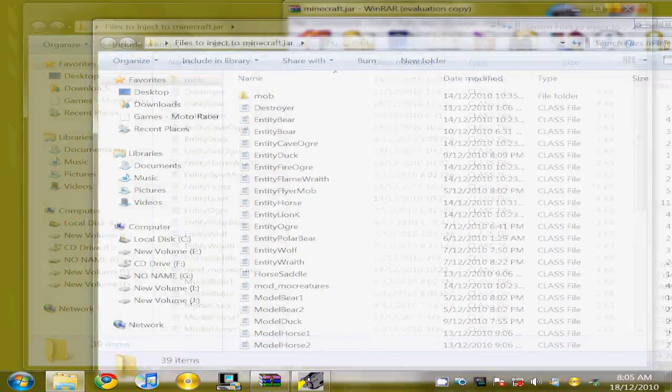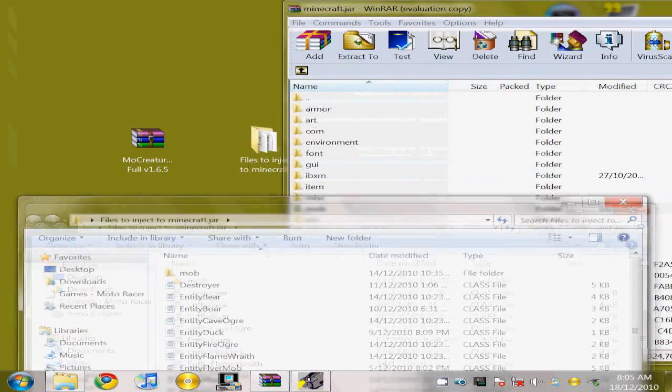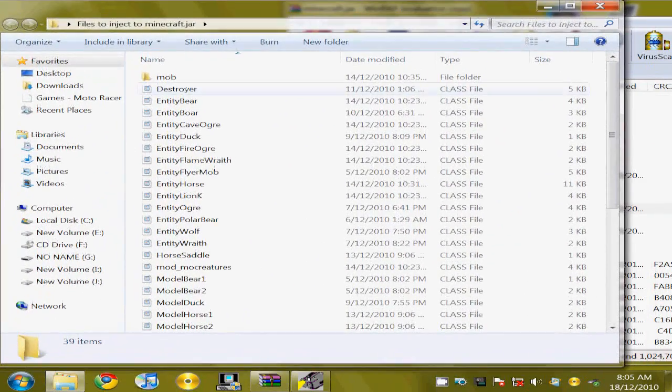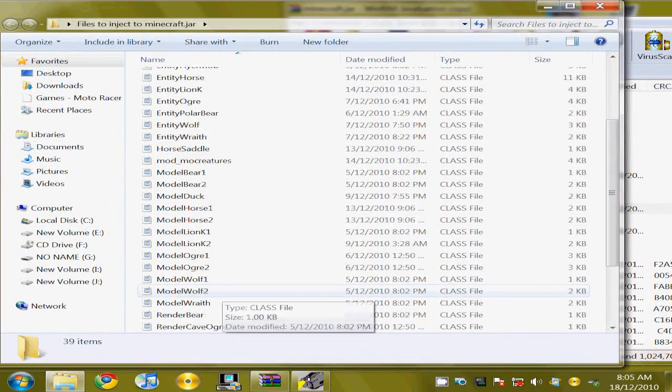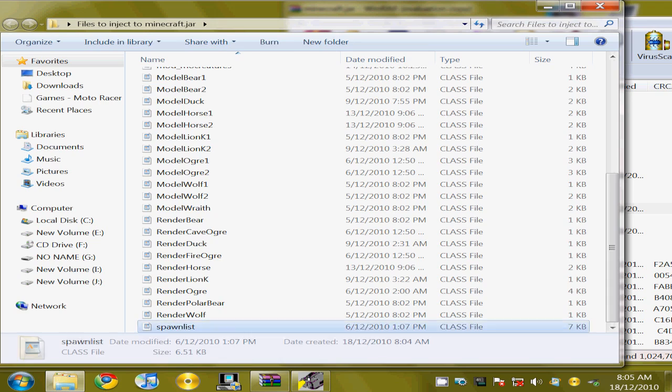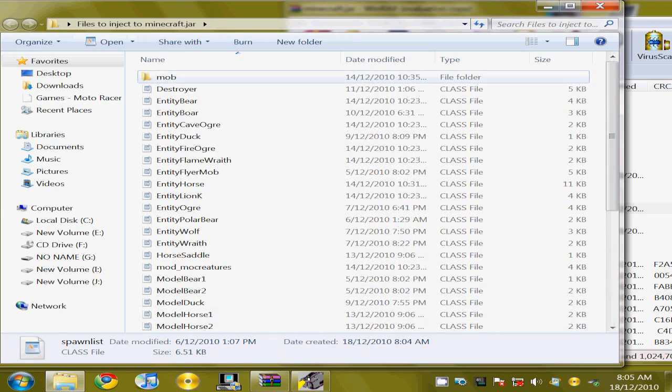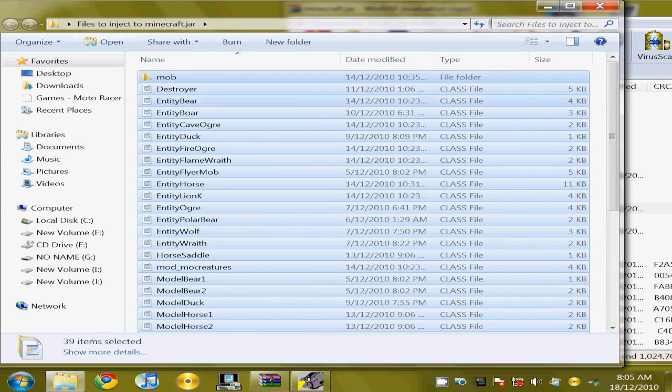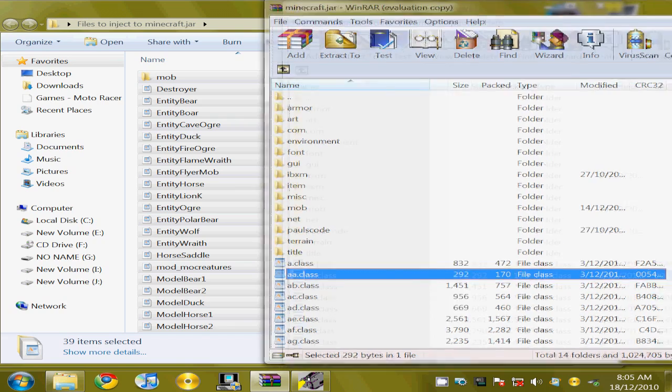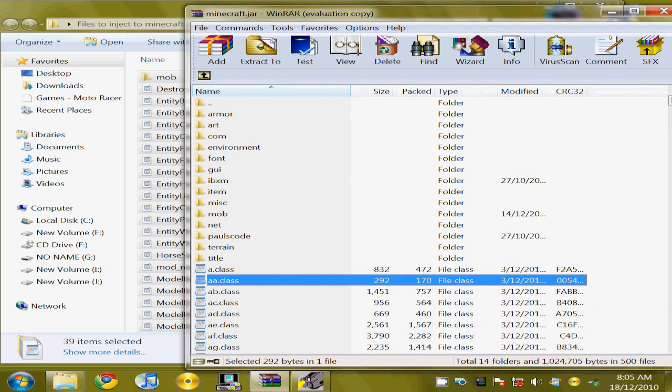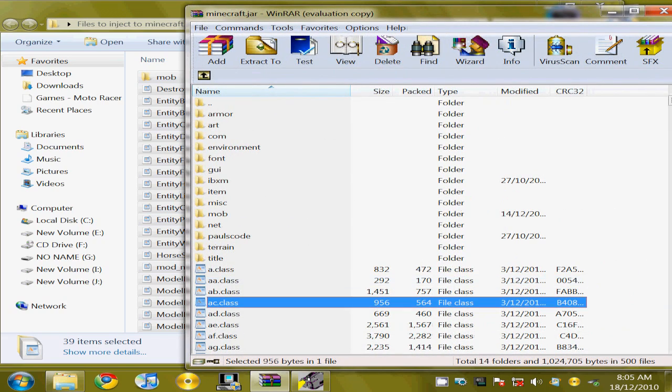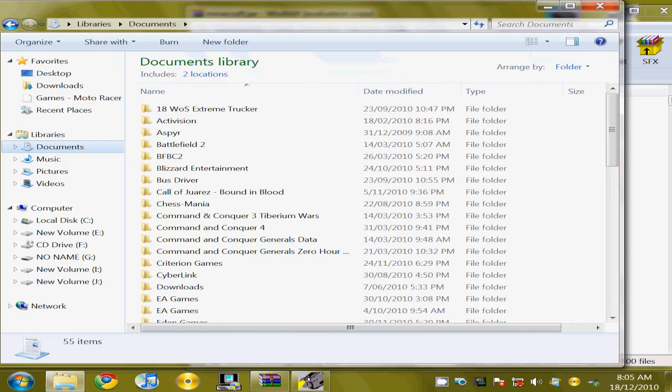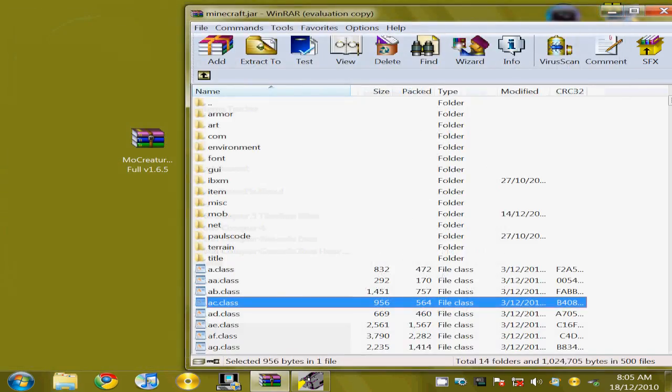So once you open up the files to insert to Minecraft.jar, you'd want to highlight all of them and replace them in here, paste them all into the Minecraft.jar. Once you've pasted all of that...